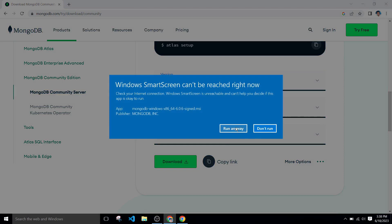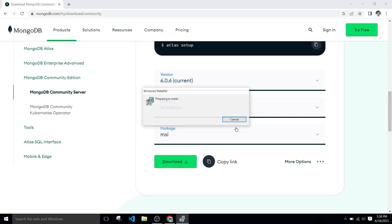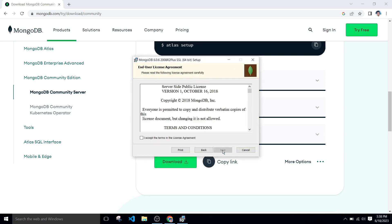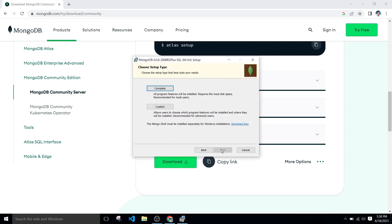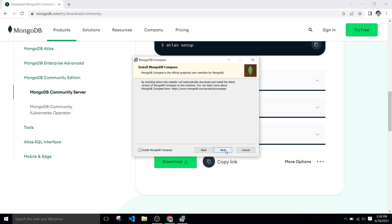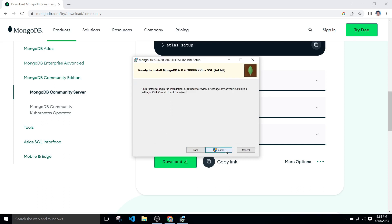Click on run anyway. After that, click on next, click on the checkbox, and click next. Click on complete, click on next, click on install.